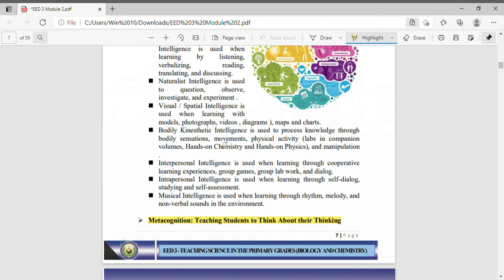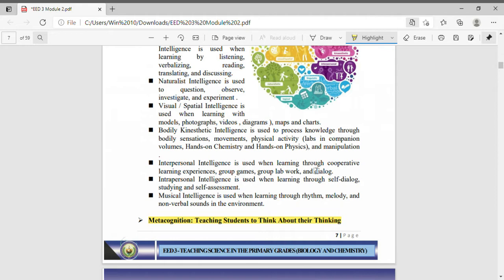Bodily kinesthetic intelligence is used to process knowledge through bodily sensations, movements, physical activity, and manipulation like in hands-on chemistry and hands-on physics. When a person likes to manipulate things, he or she learns best when they can touch something, manipulate objects, do something, apply their movements. They are bodily kinesthetic intelligent. It involves movement of the body.